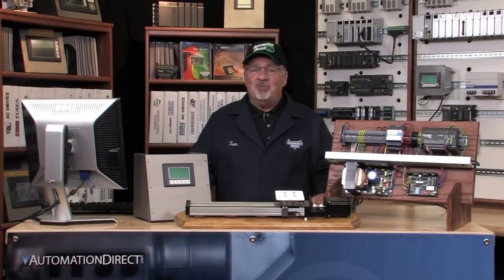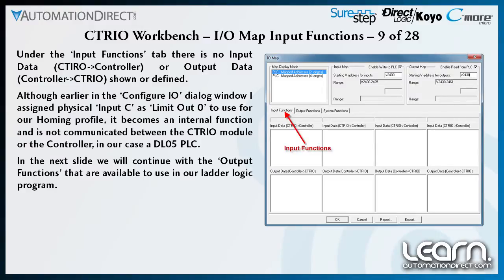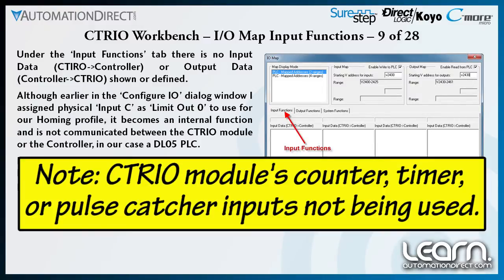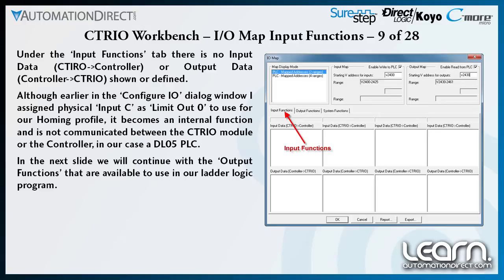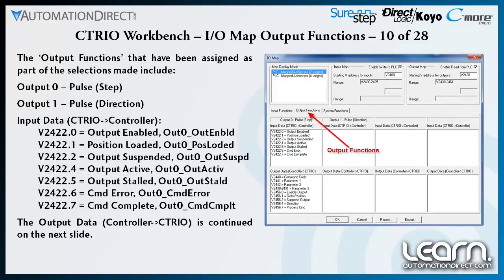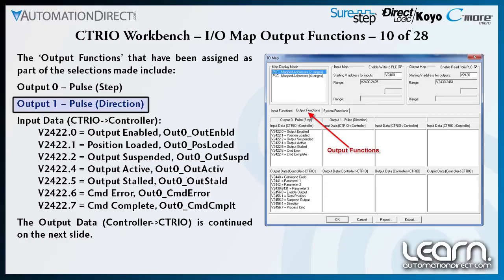Under the Input Functions tab, there are no input assignments for the CTRIO to controller data or outputs for the controller to CTRIO data. Earlier in the Configure I/O dialog window, I did assign physical input C as a limit out 0 to use for my homing profile. But it is an internal function and is not communicated between the CTRIO module and the DL05 PLC. The output functions assigned include output 0 pulse — providing steps to my stepper drive via connection terminal Y0 — and output 1 pulse, providing the directional signal via connection terminal Y1.